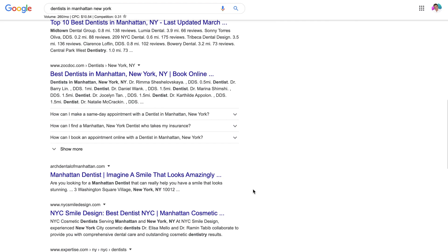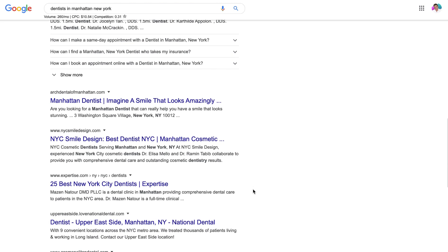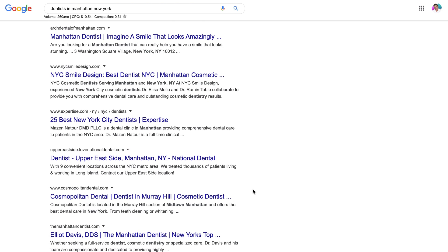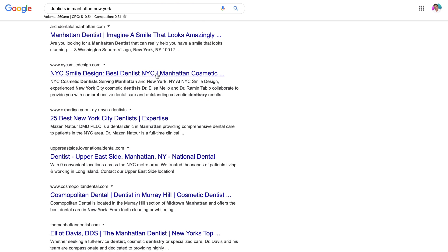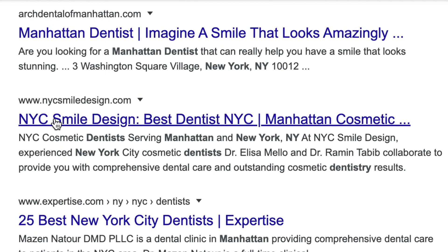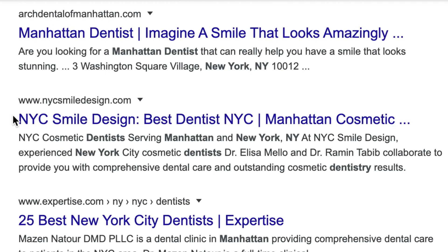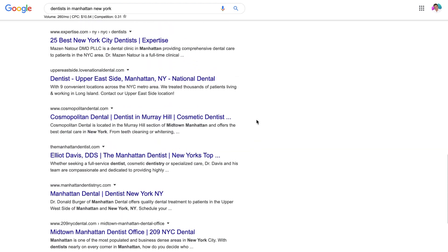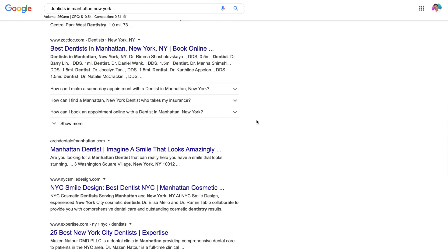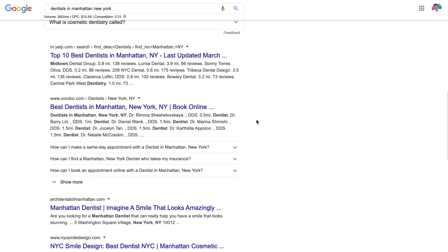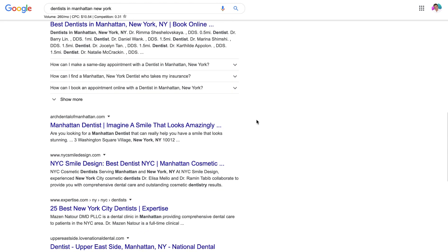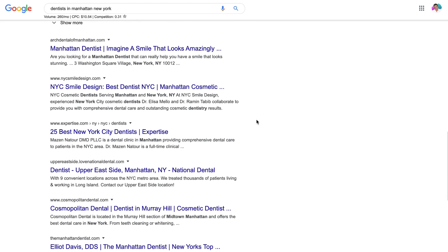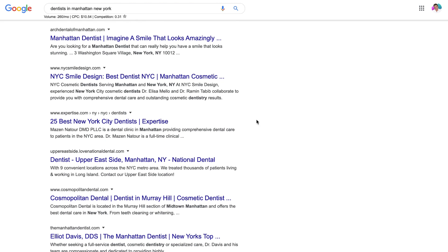The next important element is organic website results. The top results are websites that have been optimized for local SEO for this particular targeted keyword — 'dentists in Manhattan, New York.' You'll notice that websites like newyorkcitysmiledesign.com are ranking high on Google Search for this keyword. The top three websites on the first page will receive the majority of clicks and ultimately leads and sales.